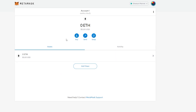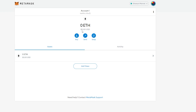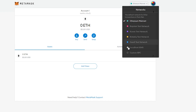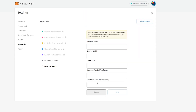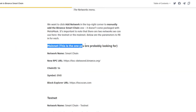Now we have our wallet, but the issue is that this is an ERC-20 wallet, which means it's an Ethereum wallet. What we want to do is change this wallet to Binance Smart Chain, because Binance Smart Chain has lower transaction fees compared to Ethereum. We're going to head over here where it says 'Ethereum Mainnet,' click on that, and click 'Custom RPC.'